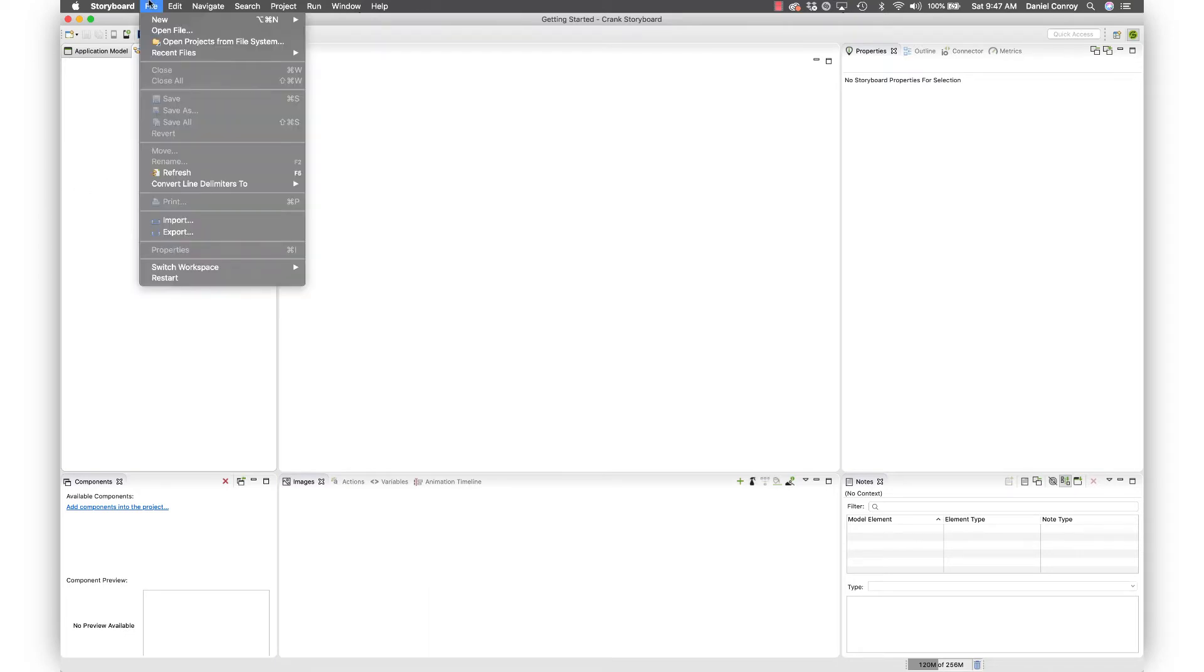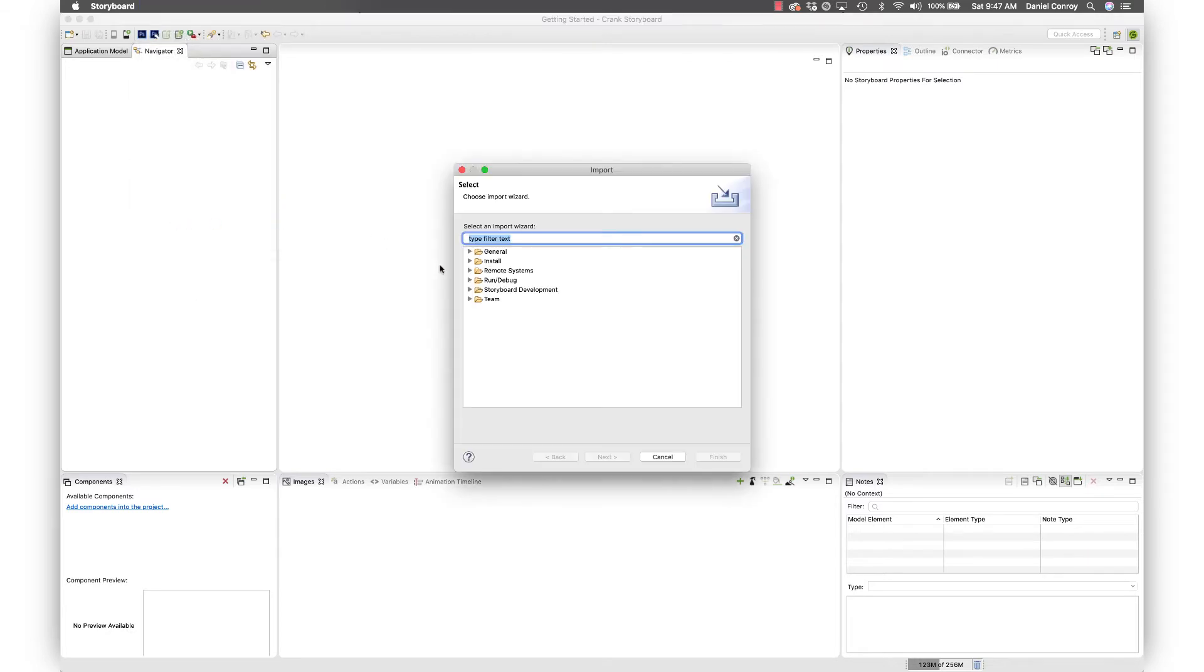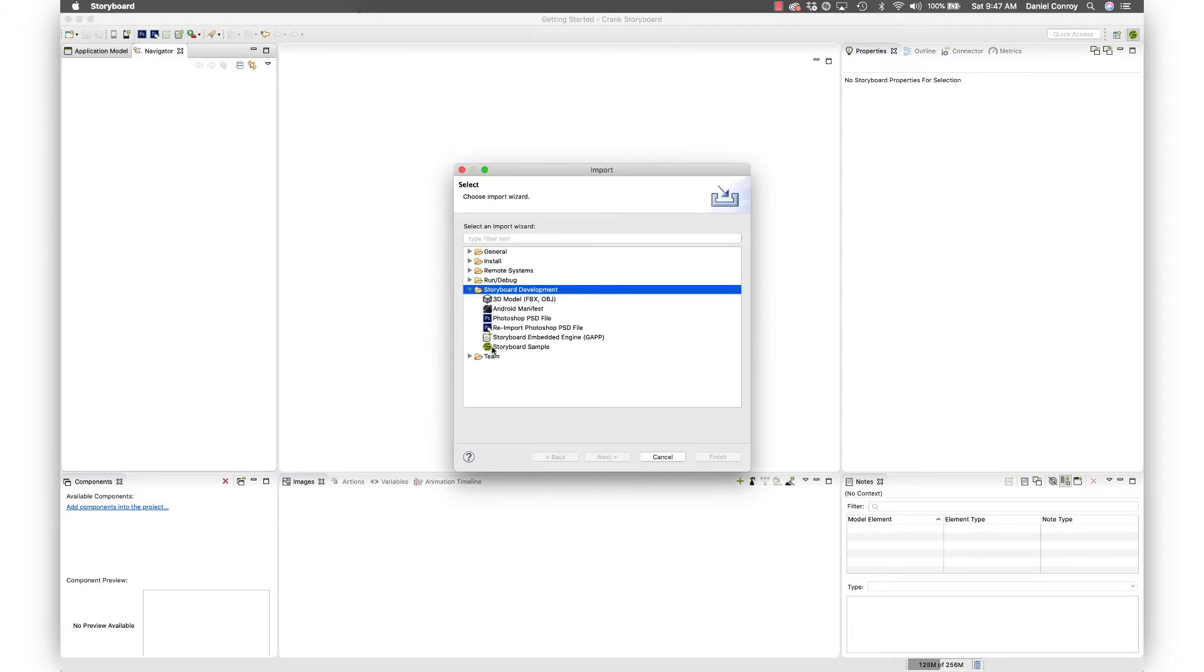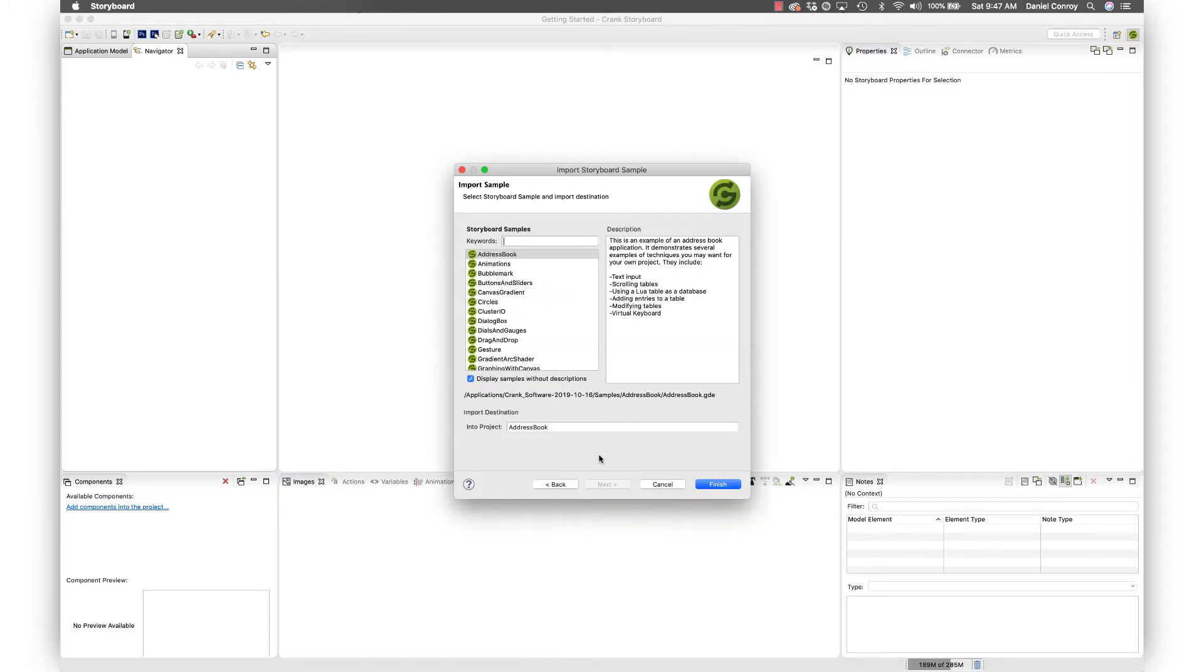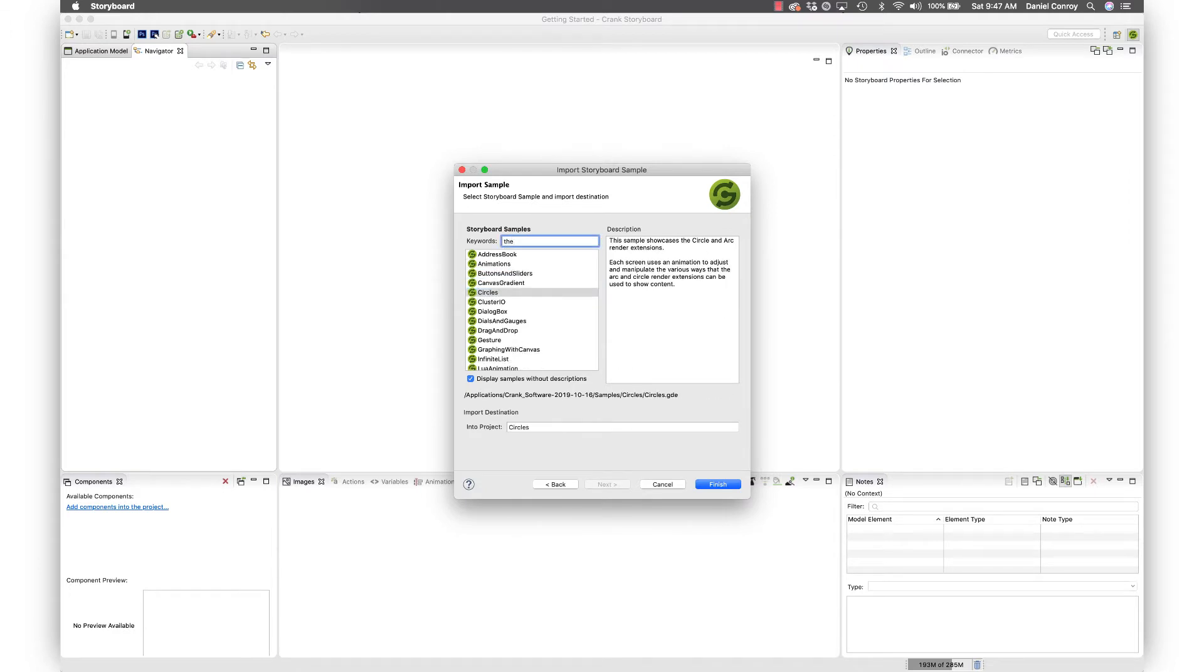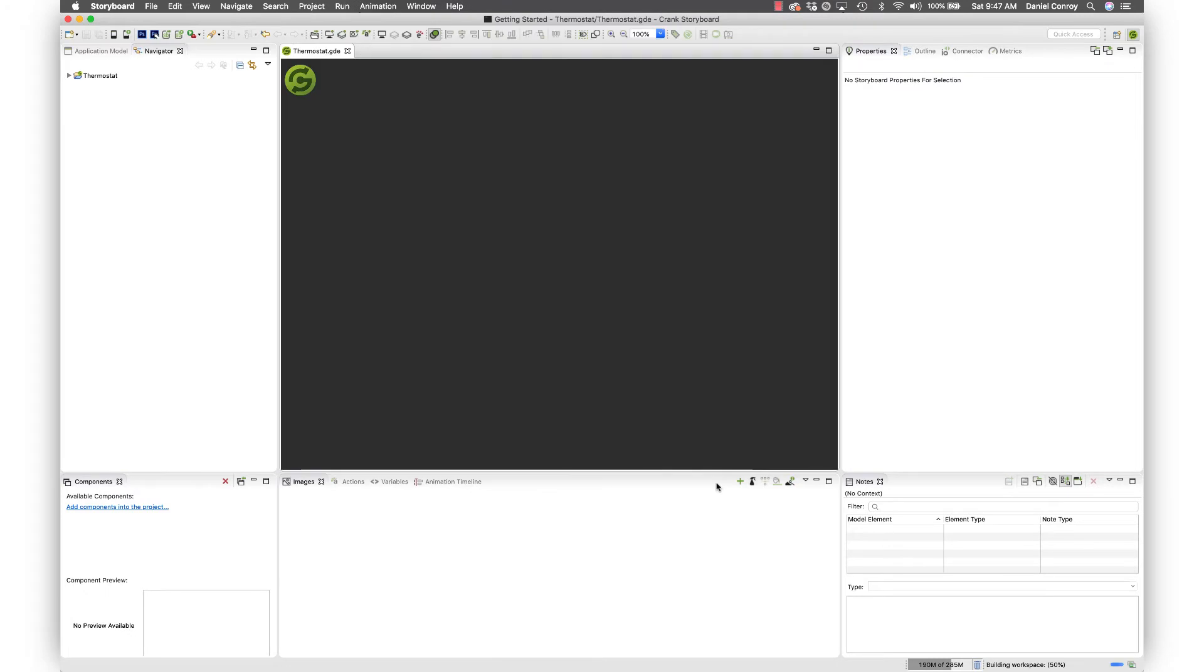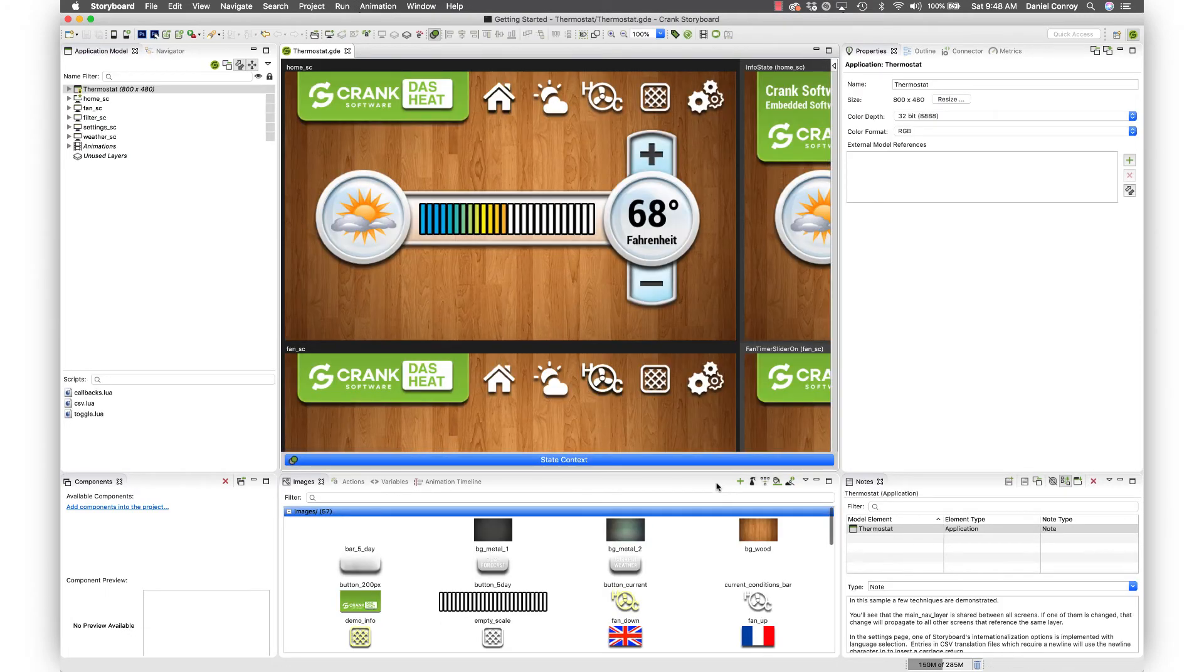Maybe we can start off by putting something in it. I'm going to do File Import, and under Storyboard Development you can bring in a project. I'll just bring in a storyboard sample. Here's a list of all these different samples that are provided with Storyboard that have functionality you can check out. I'm going to bring in the thermostat sample, hit finish, and now we've got a project.